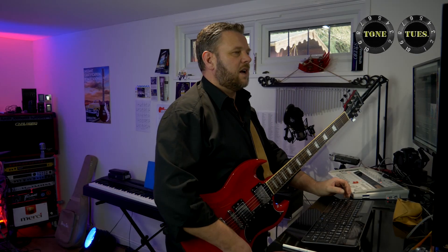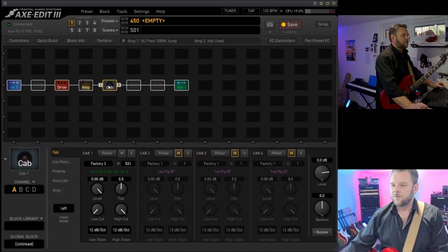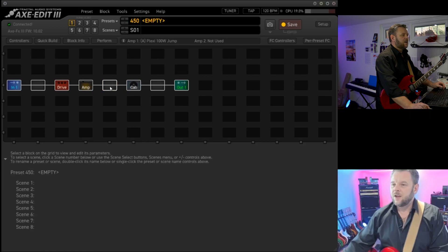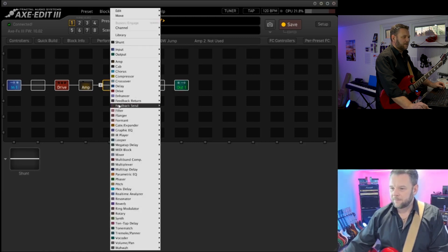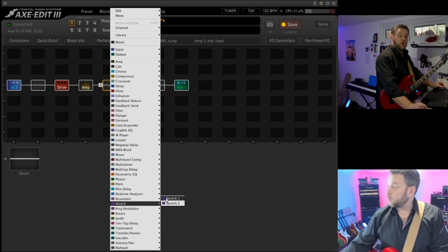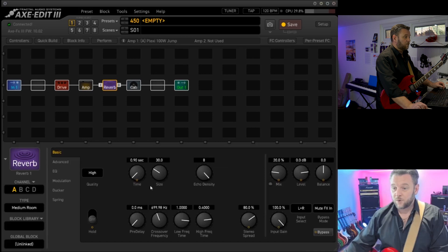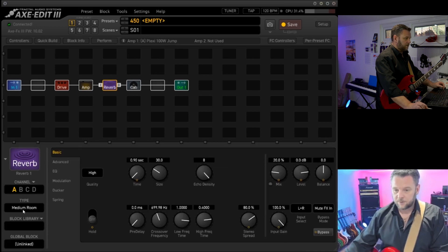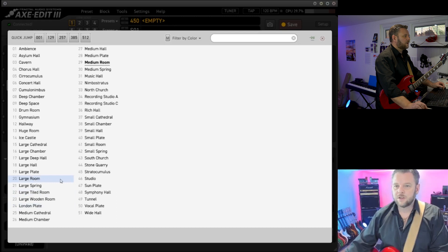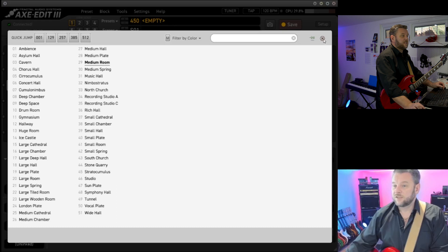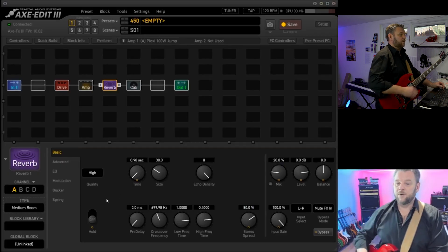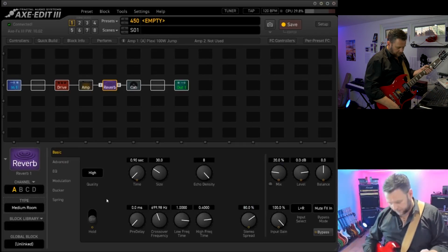Next thing we're going to do is after the amp, in fact we need to move the cab. We're just going to pop a little bit of reverb in there. So let's find reverb 1. We'll see which type of reverb we're going to use. Why not stick with a medium room? That's fine. So then we can add this little bit of reverb.